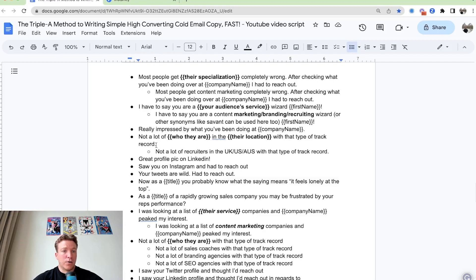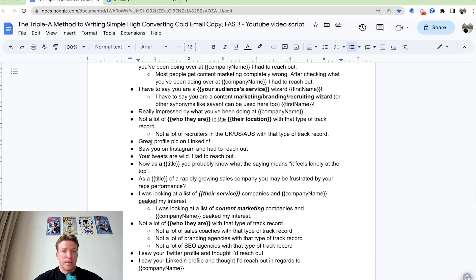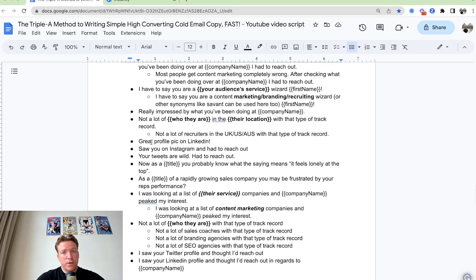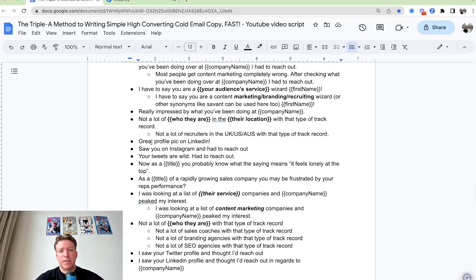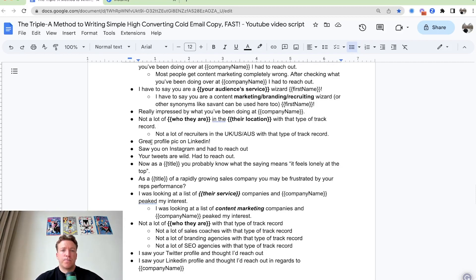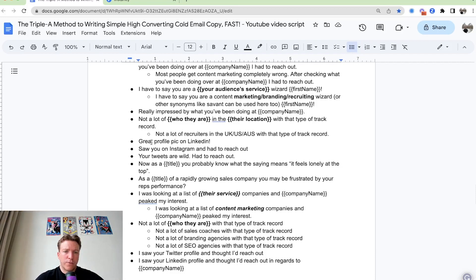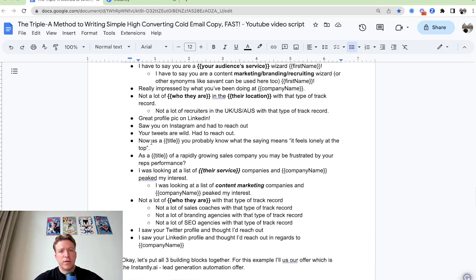And yeah, also something along the lines of, hey, not a lot of recruiters in the UK with that type of track record. You're putting a little compliment in there. It looks like you've done your research, you really looked at what they're doing and calling that out. A couple of basic ones here.